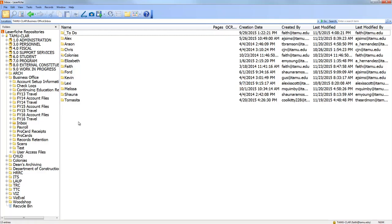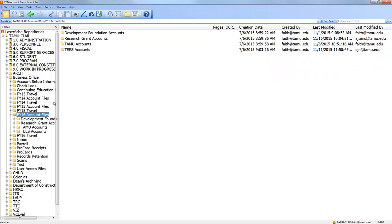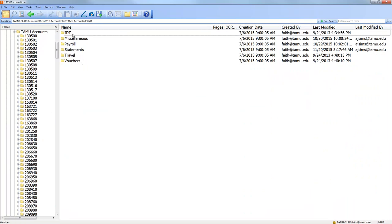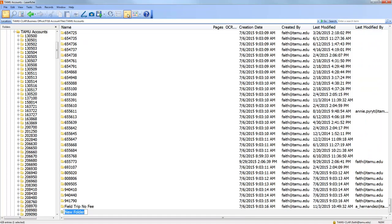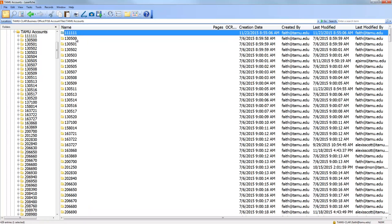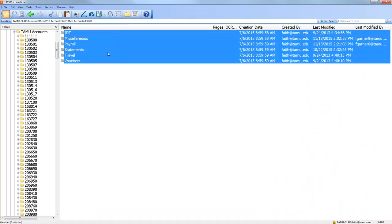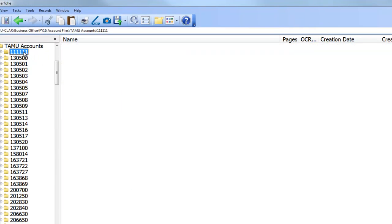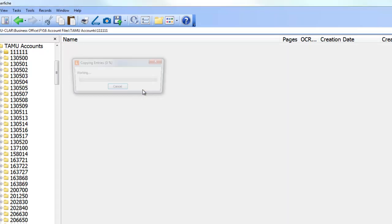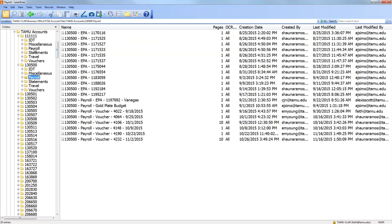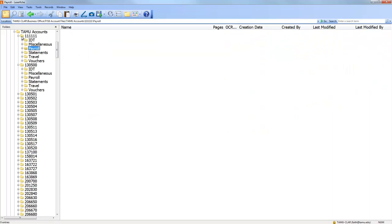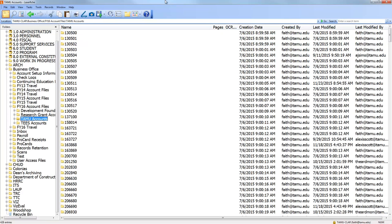Another really handy thing in LaserFish is that you can copy and paste a folder structure. This is useful if you have a set of folders you want to create many times — for example, in the business office we have one folder per account, with the same six sub-folders in each. You can copy and paste those folders even if they have content in them, but when pasted into a new account folder the files won't carry over — only the folder structure.